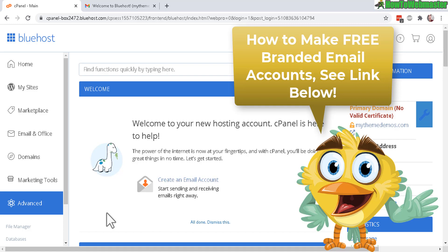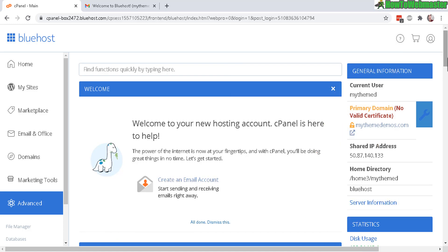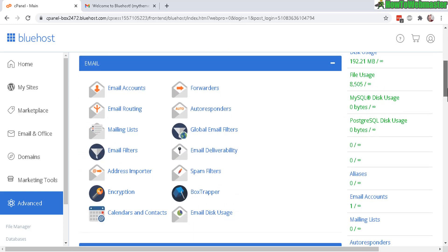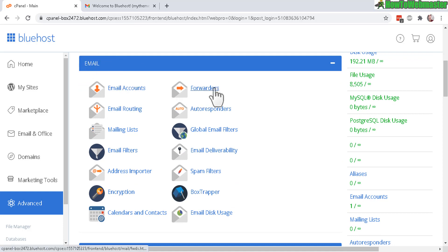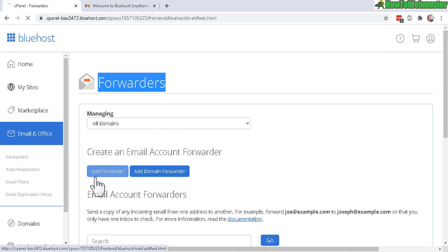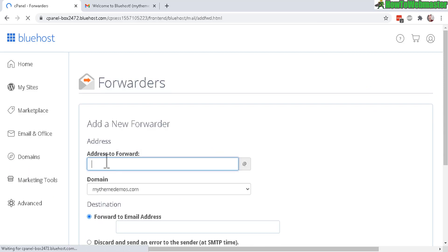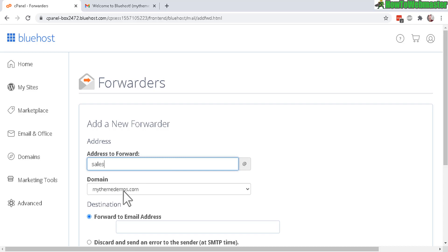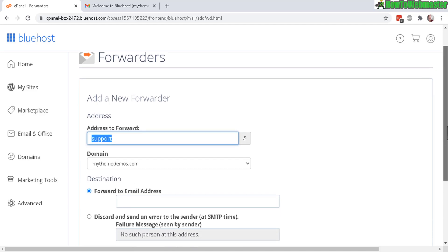Now here under the advanced dashboard for cPanel there's an email section. Click on forwarders and now in this page for forwarders click the add forwarder button. Now type in an address to forward, like sales at your domain or website or support, any email address you want. That's up to you. I'm just going to do support for now.